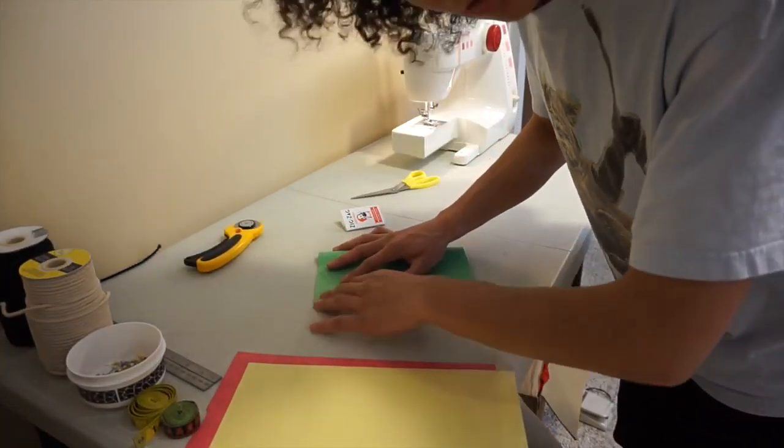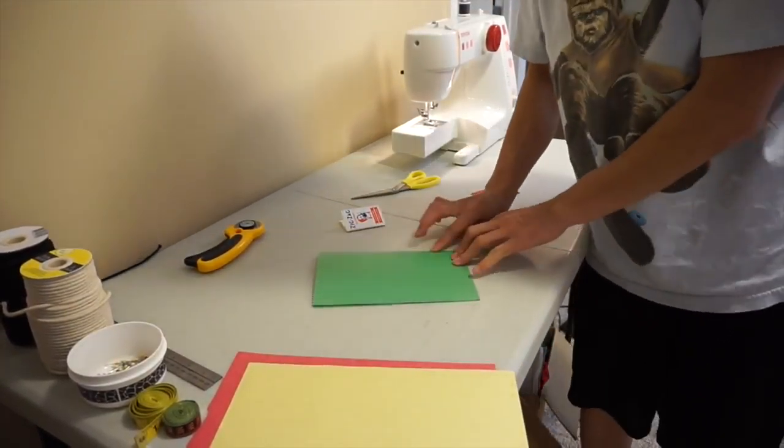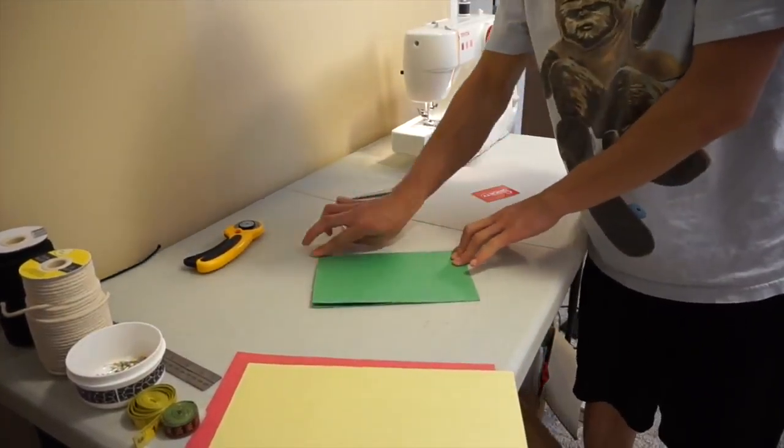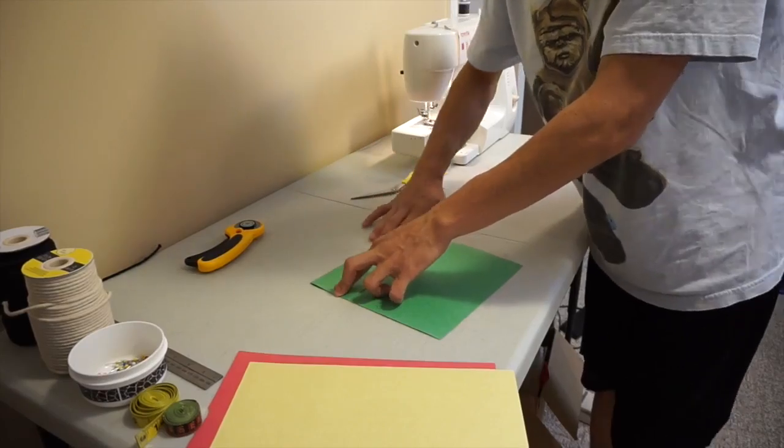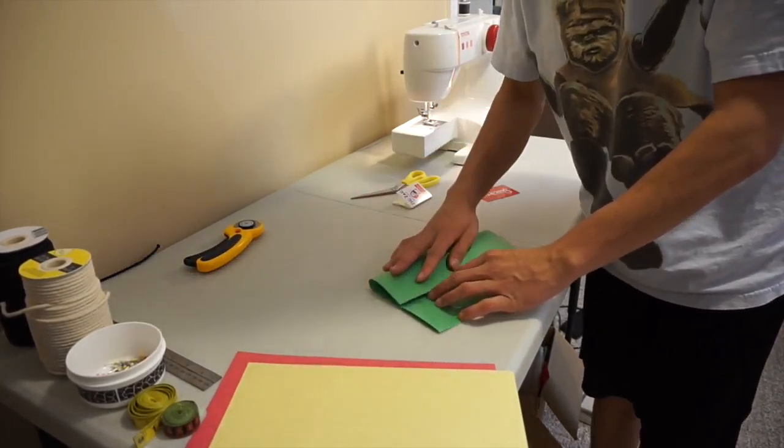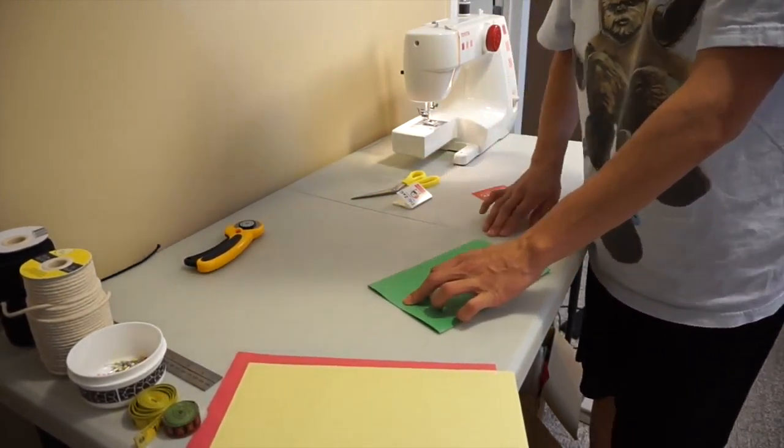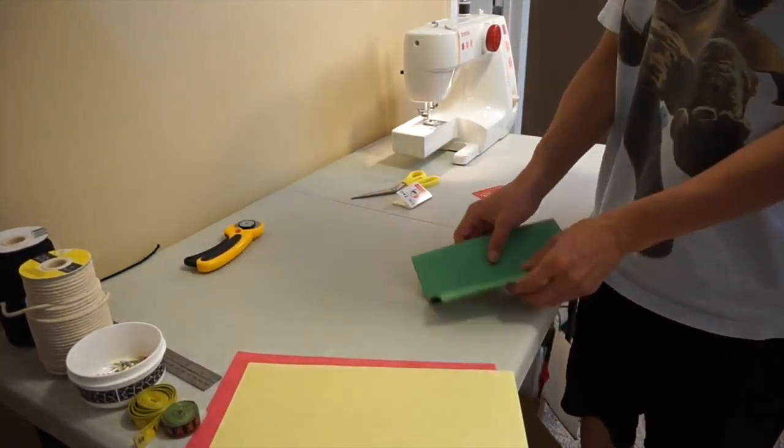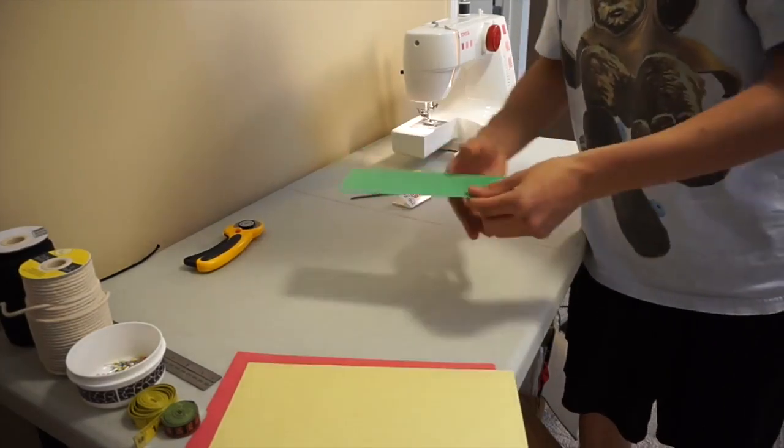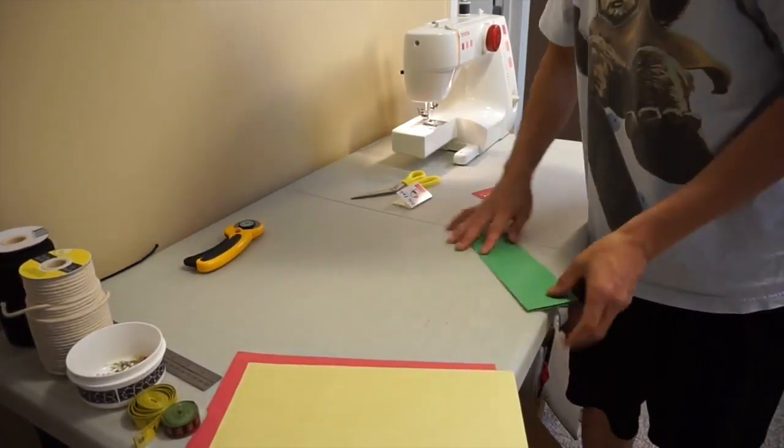Rip that construction paper out in the colors you want. Fold it in half, then fold it into quarters by folding the ends towards the middle.